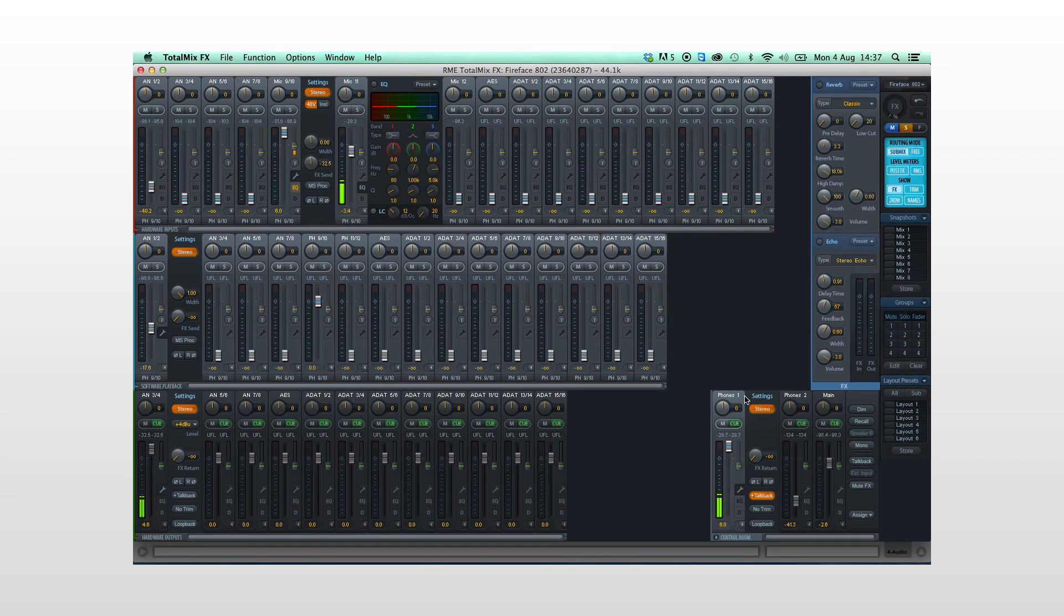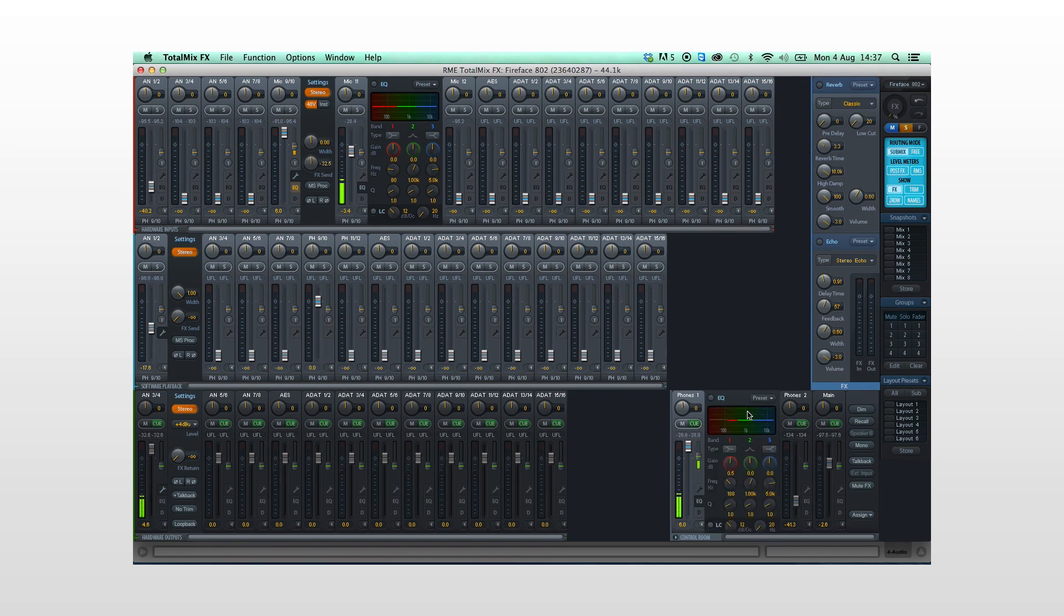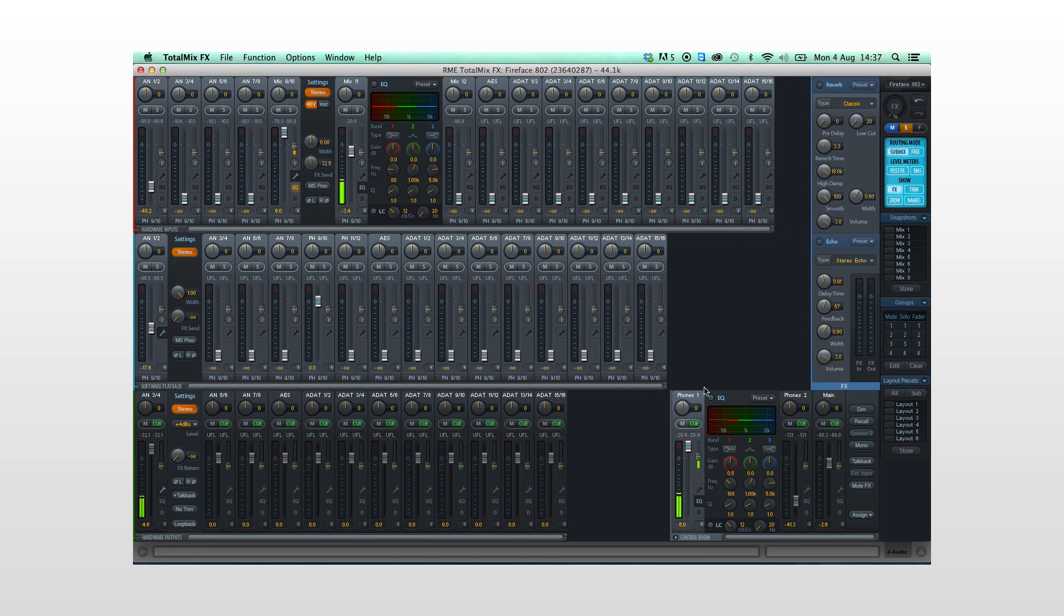But they are not applied to the incoming signal provided to the software. This allows you to create a custom latency-free headphone mix for the musicians with reverb and compression applied, for instance, while still capturing the dry input signal in your recording software.